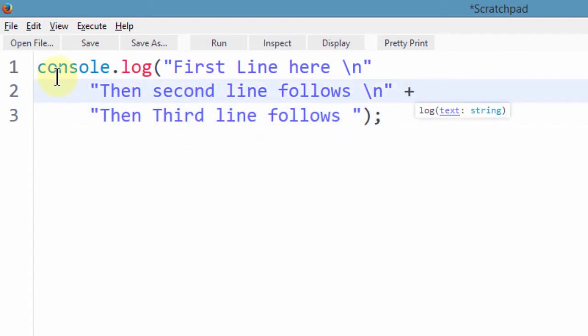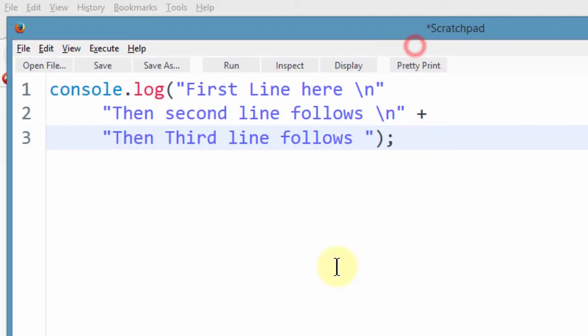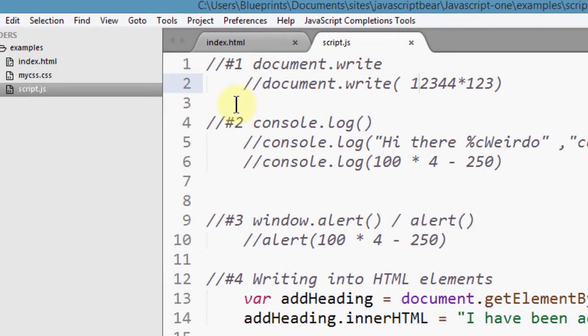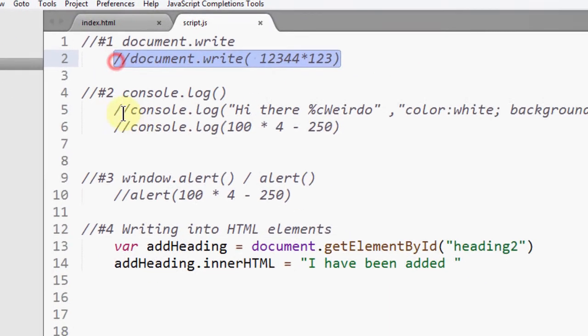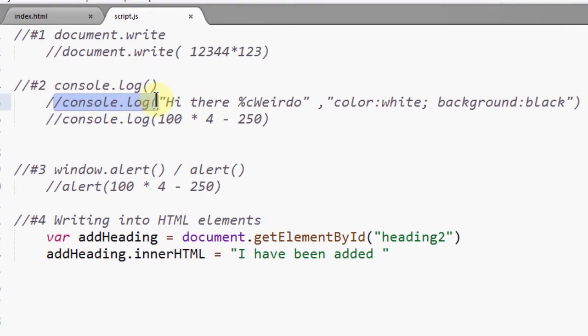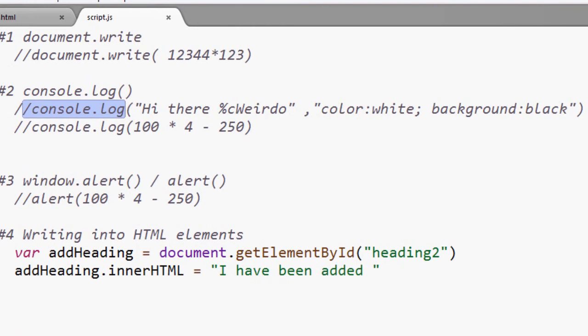So if you want to use the console.log for your examples, you know exactly how to do that. Because in the detour videos, we looked at examples of how you can display and we looked at console.log as one of the ways.